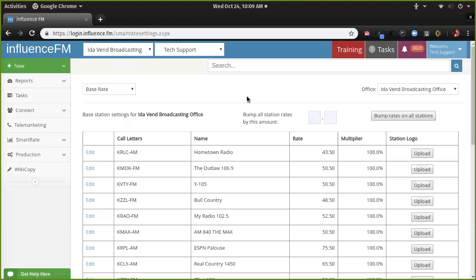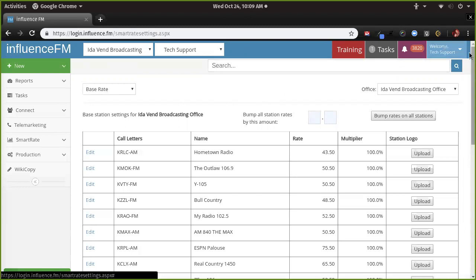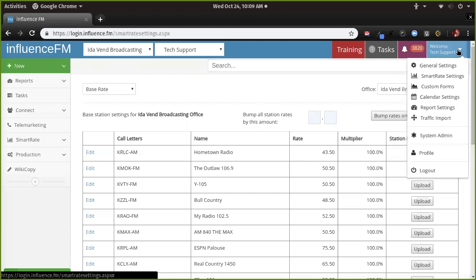Okay, are you guys ready to go? Let's first go over how to edit the rates and the different multipliers, and then I'll show you guys all the new stuff. We're on the smart rate settings screen. To get here, all the settings in the system — just like in Gmail or any other online application — they're in the top right-hand corner. When you click your name up here, you get general settings and then smart rate settings.